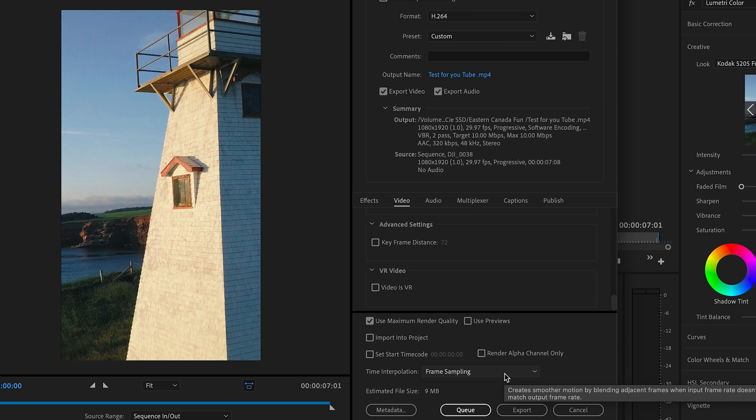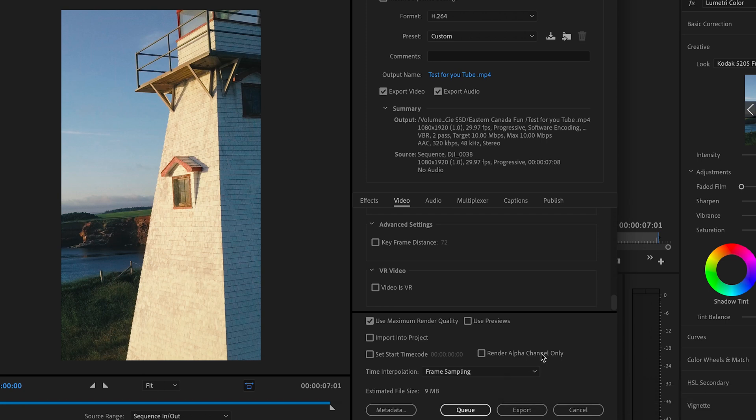Time interpolation I leave to frame sampling. This gives a nice smooth motion of course, as it says here, but it also blends the frames together to give the most cohesive frames if we're using multiple frames in sequence. In this case we're not, we're using one frame only, but you just leave it as frame sampling. After that, we just take a look here and everything looks good on this side and we hit export.